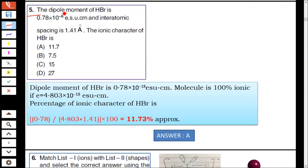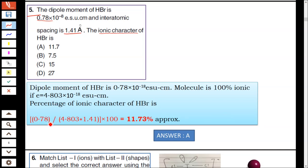Question number five: the dipole moment of HBr is 0.78 D and the intra-atomic spacing is 1.41 Å. The percentage of ionic character is calculated as: (0.78 / (4.803 × 1.41)) × 100, which is approximately 11.73%. Hence answer A is correct.